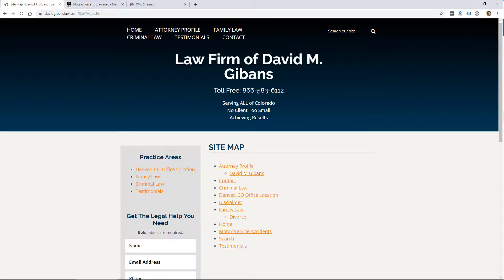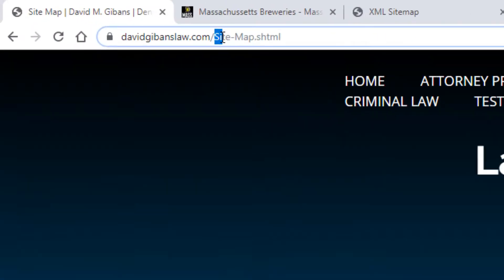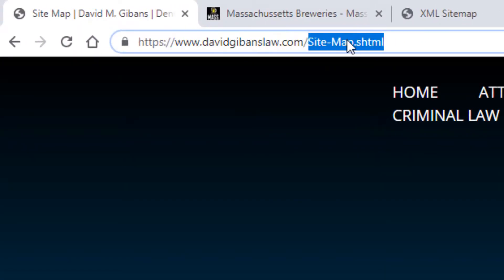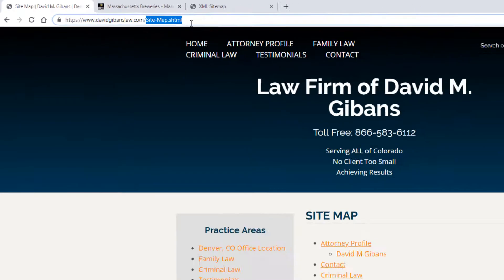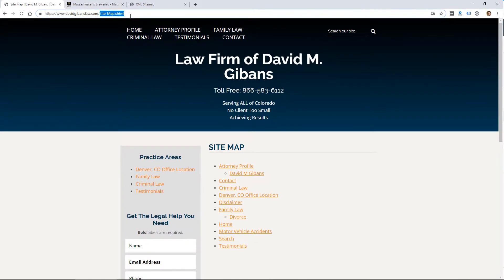So a good way to find this would be to just go to your website and add something like sitemap.html. This one is actually called site-map.shtml. But you could go in your list of pages and look for something called sitemap, whether you're using WordPress or Joomla or some other platform.